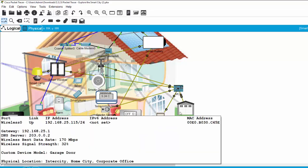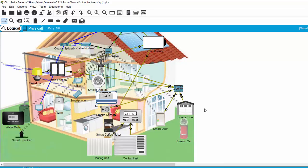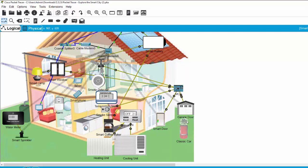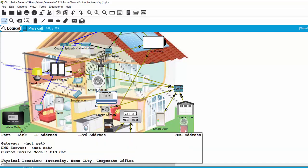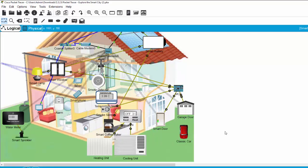You can see that after some time, the garage door will open and the smart door will open too. Now I turn off and then turn on the classic car.